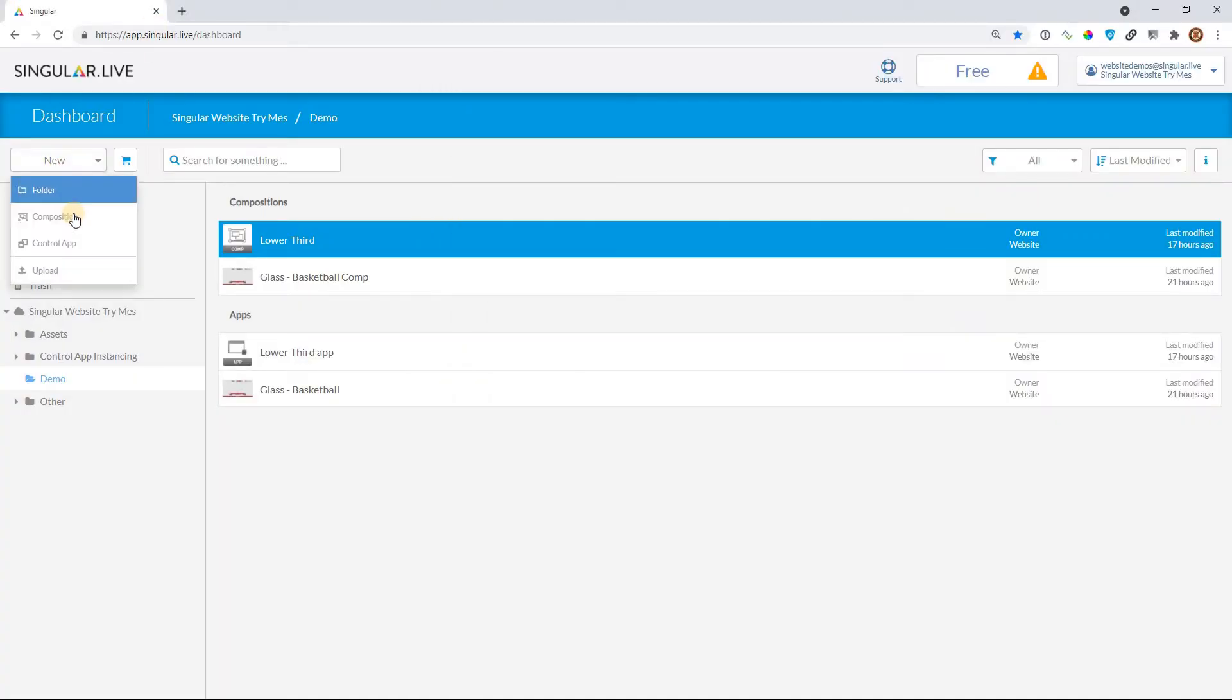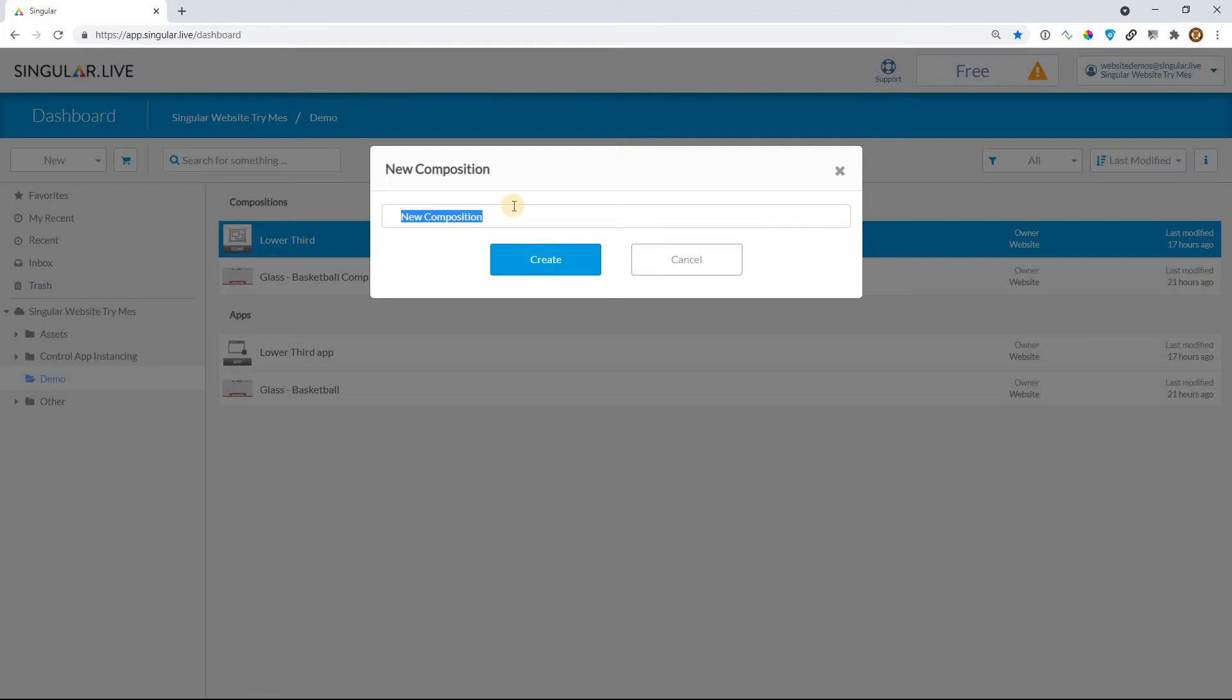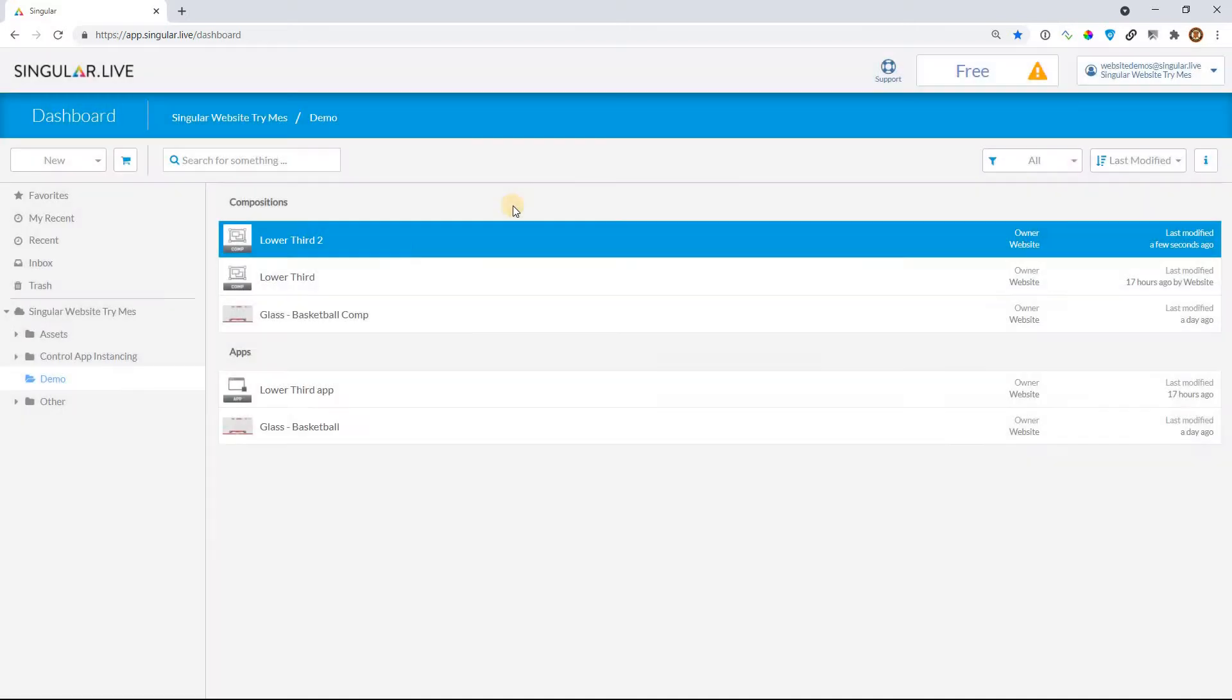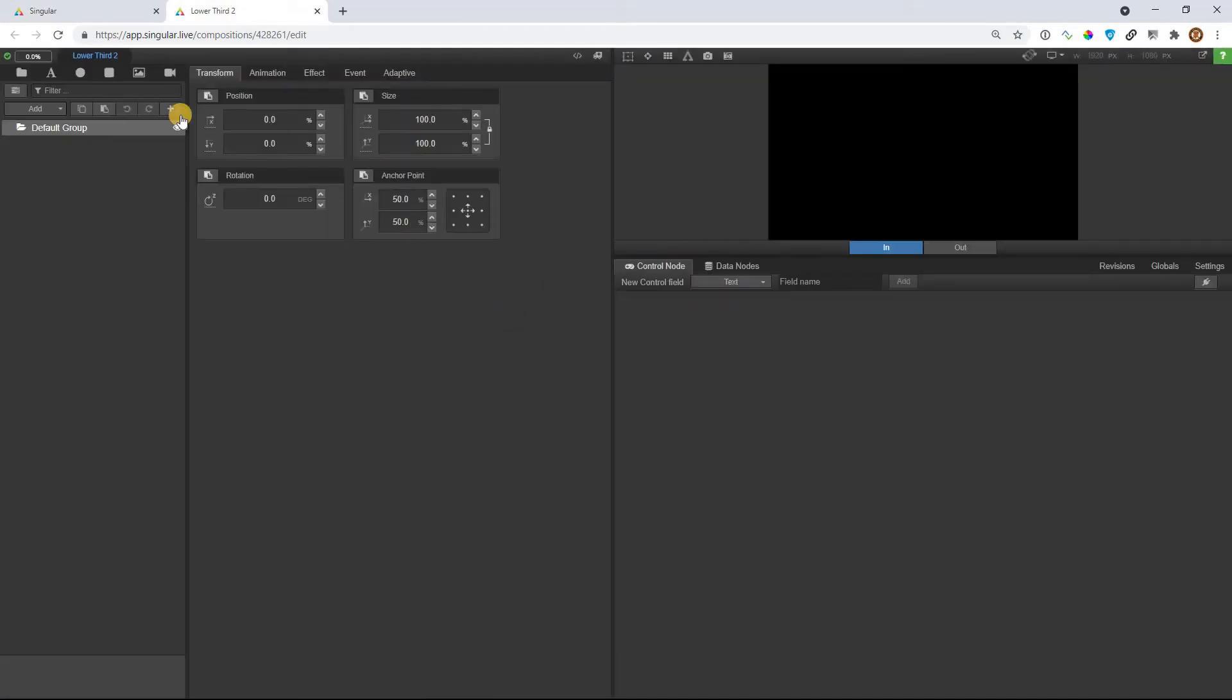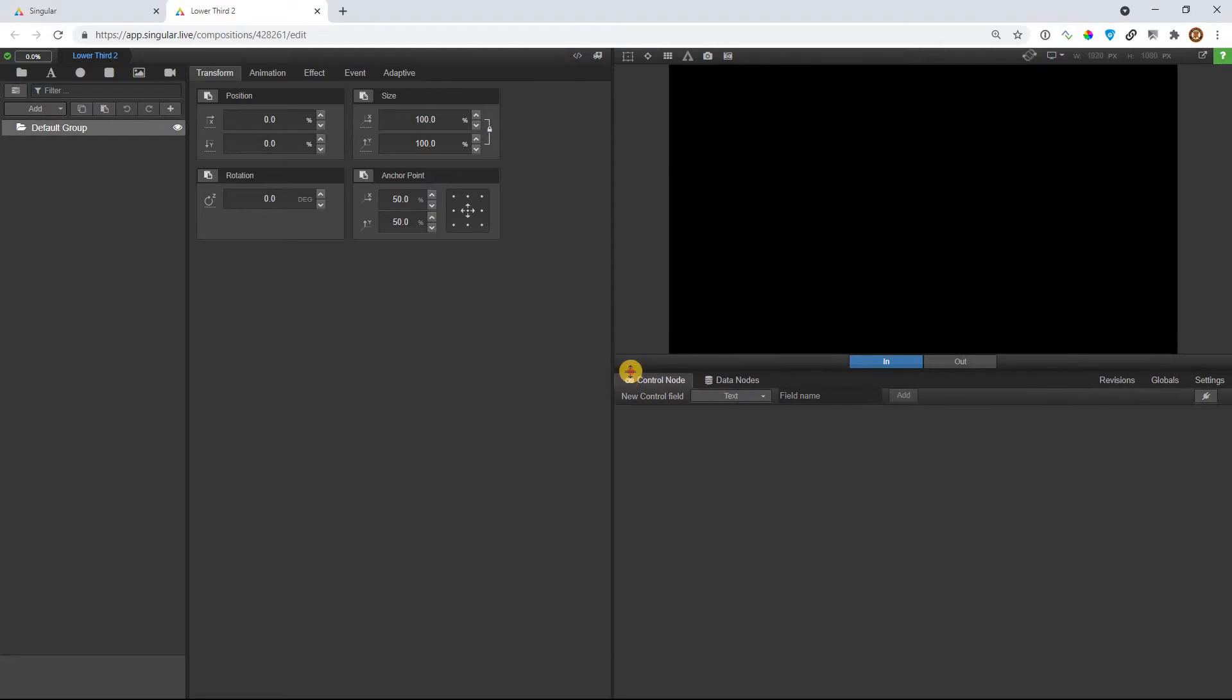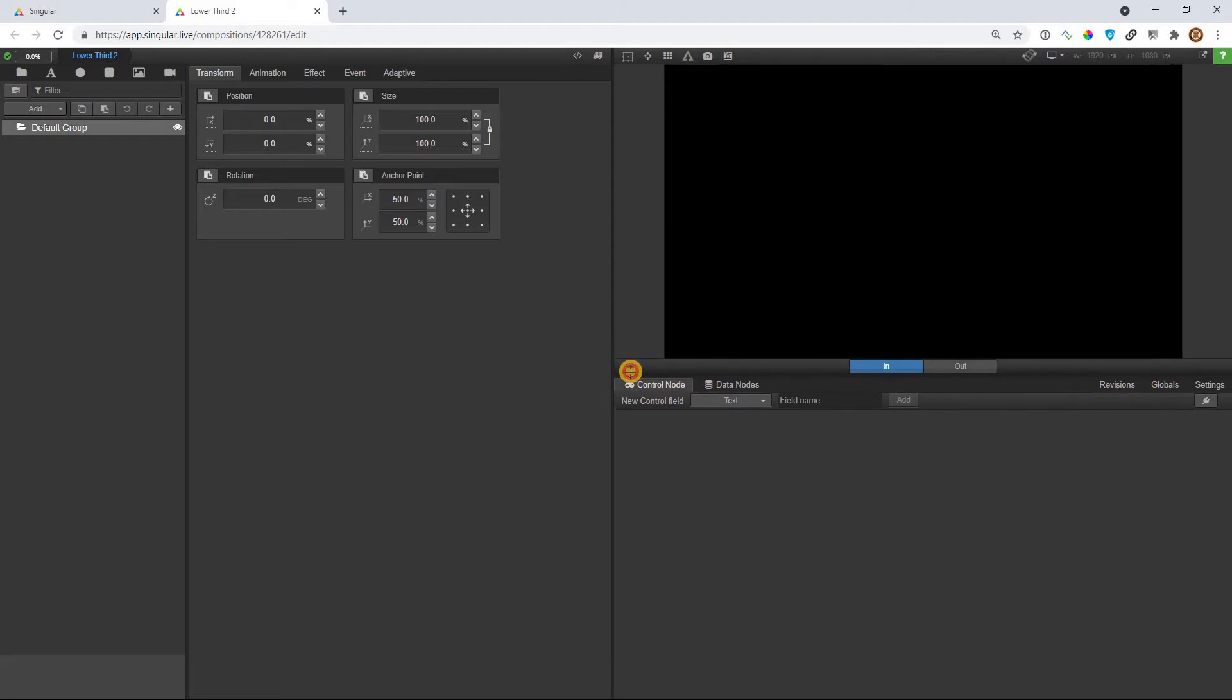I'm going to start with a brand new composition, and I'm going to call this lower third two. So I did a previous example with a lower third and a list, but now I'm just going to start and explain a common mistake. A user had this problem, and it dawned on me that it's not super intuitive, the relationship between Singular Studio, the control application, and the composer.